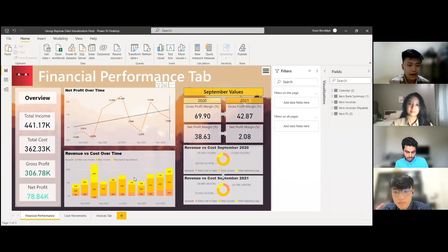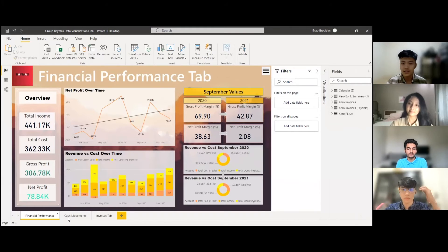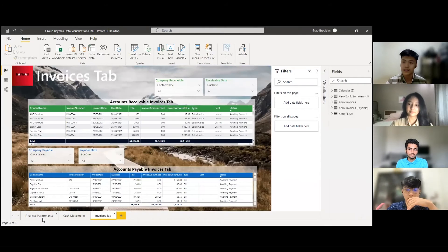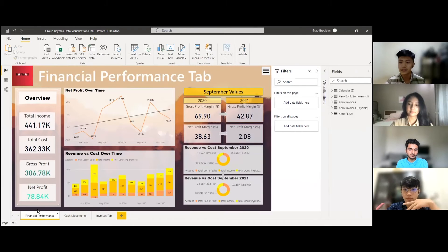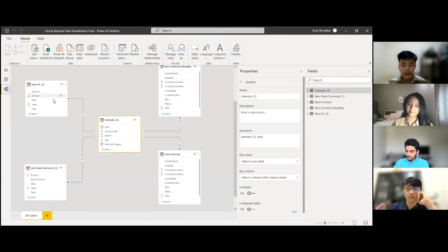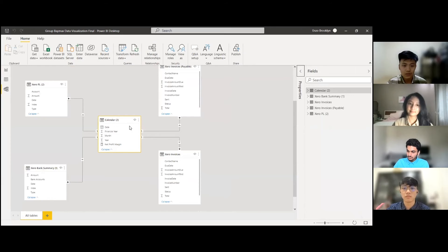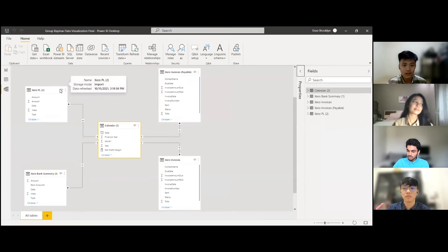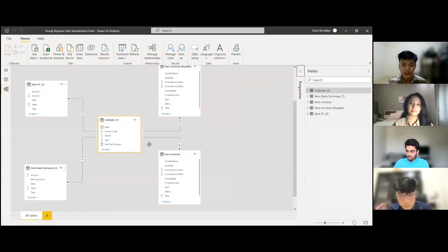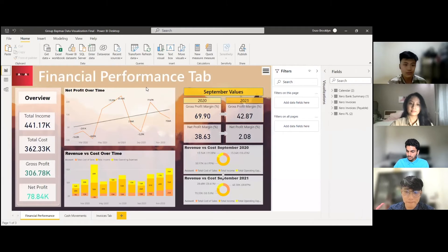I'll be guiding you through the dashboard we have made. As you can see, we have three tabs requested by the stakeholders: the first is Financial Performance, the second is Cash Movements, and the third is the Invoices tab, which is the additional data requirement. ETW Corporation provided us several datasets, and we managed to create relationships across all of them — calendars, profit and loss, Xero invoices payable, bank summary, and invoices.